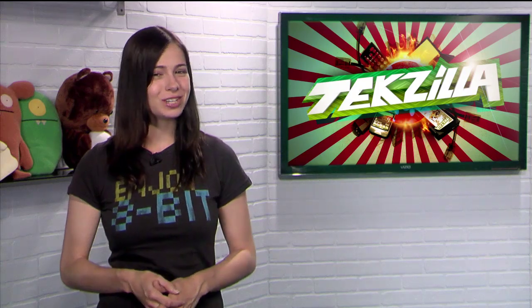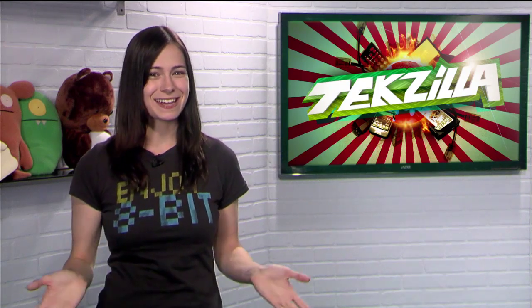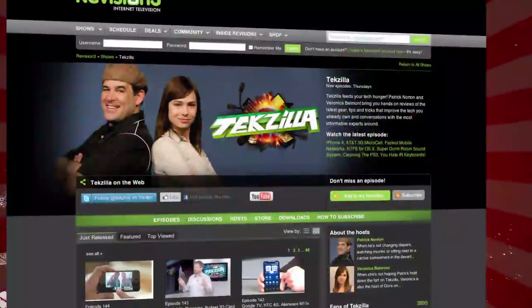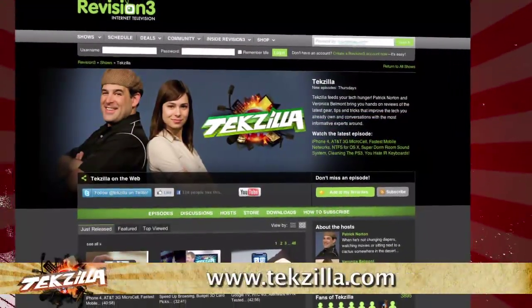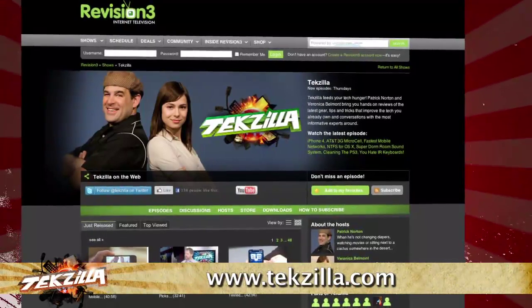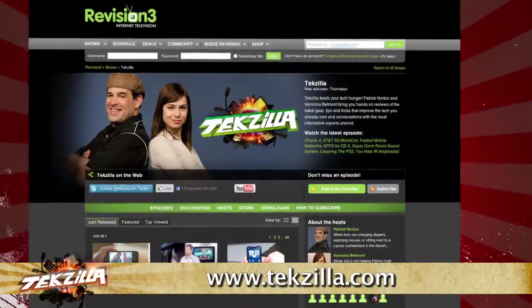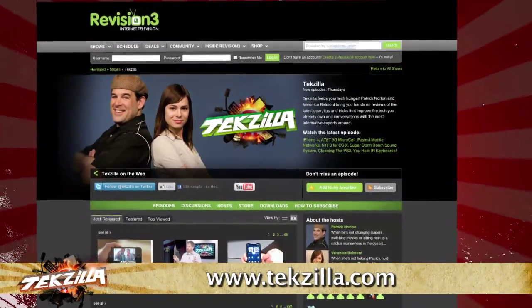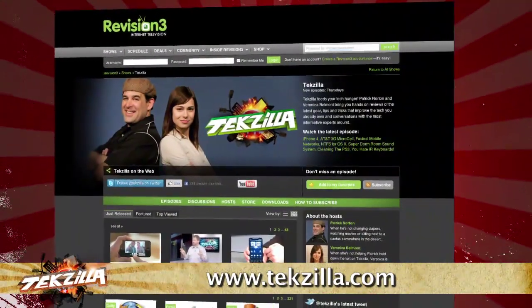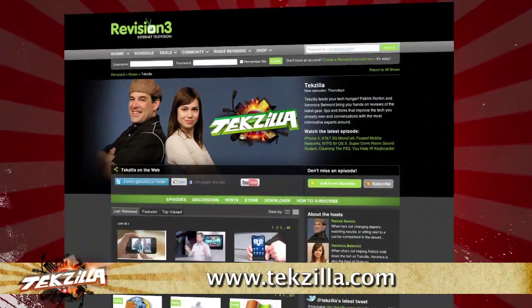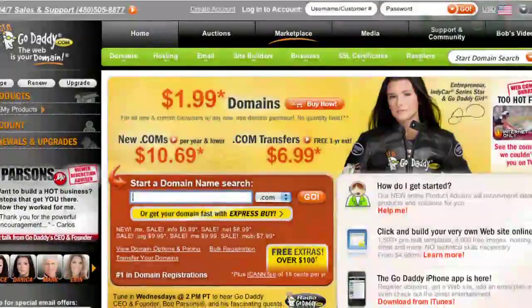Now, do you have a tip, hint, or trick you'd like to share? Let us know! Email us at tekzilla@revision3.com. And as always, tekzilla.com is the place to find more tips, tricks, product reviews, and how-tos.